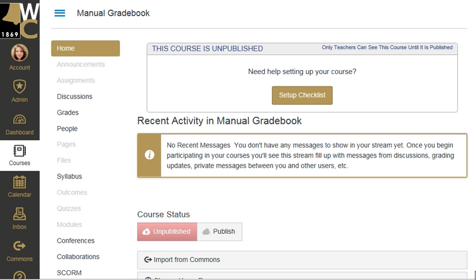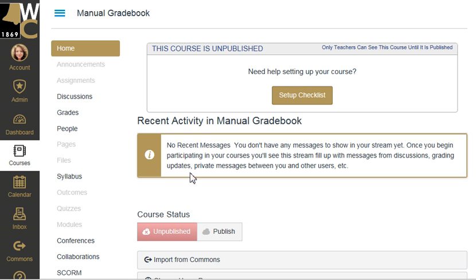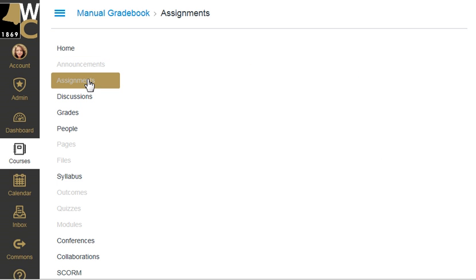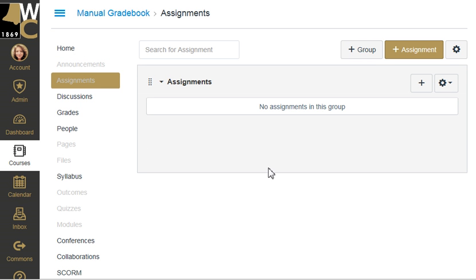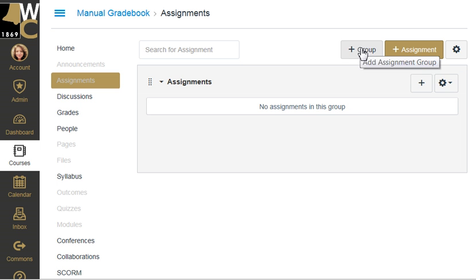First of all, grade items are created inside Canvas using the assignment page, not the gradebook itself. So the first step is that you must go into your assignments page. I'm in a completely blank classroom here and I'm going to click on Assignments, and the first thing I'm going to see is that there's already an assignment group called Assignments — this is just a default setting for Canvas — and what I need is more assignment groups.